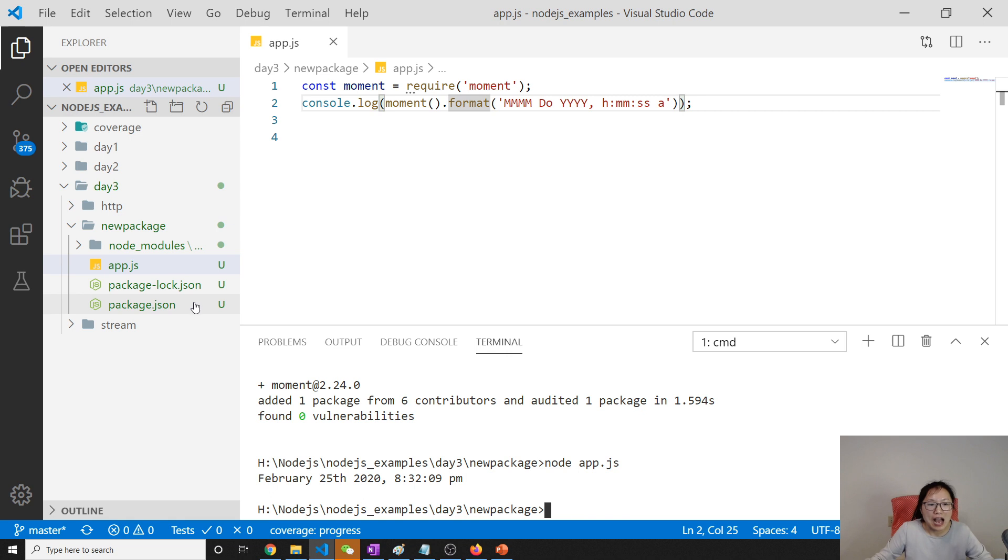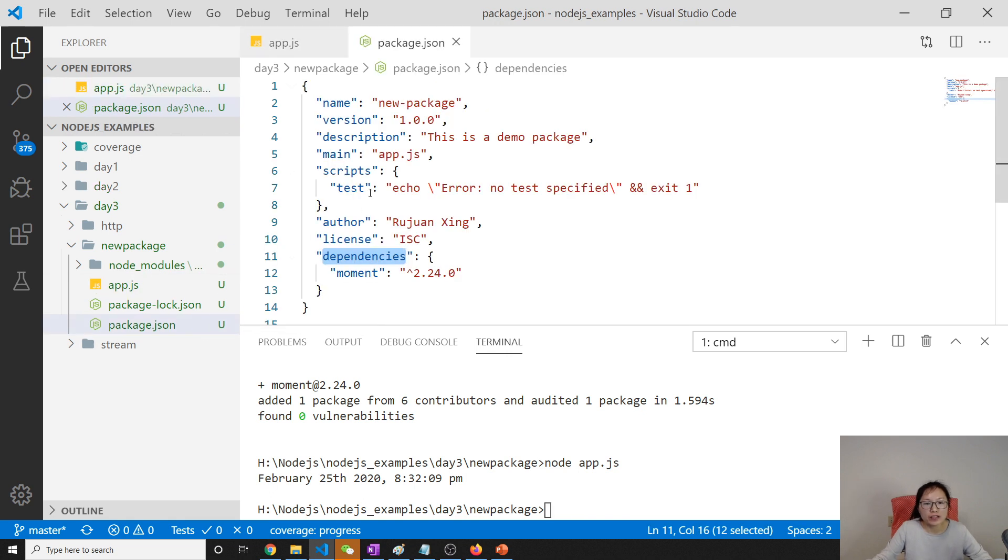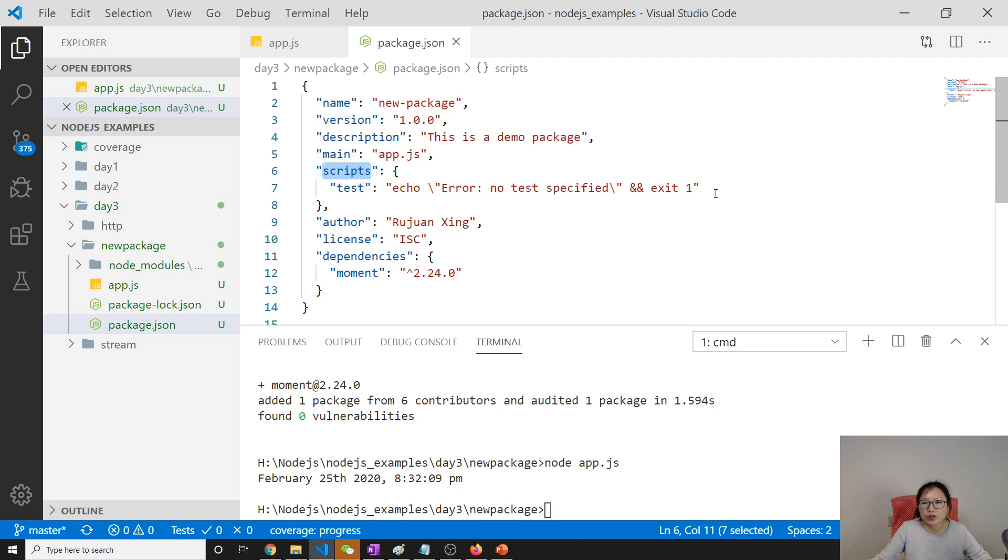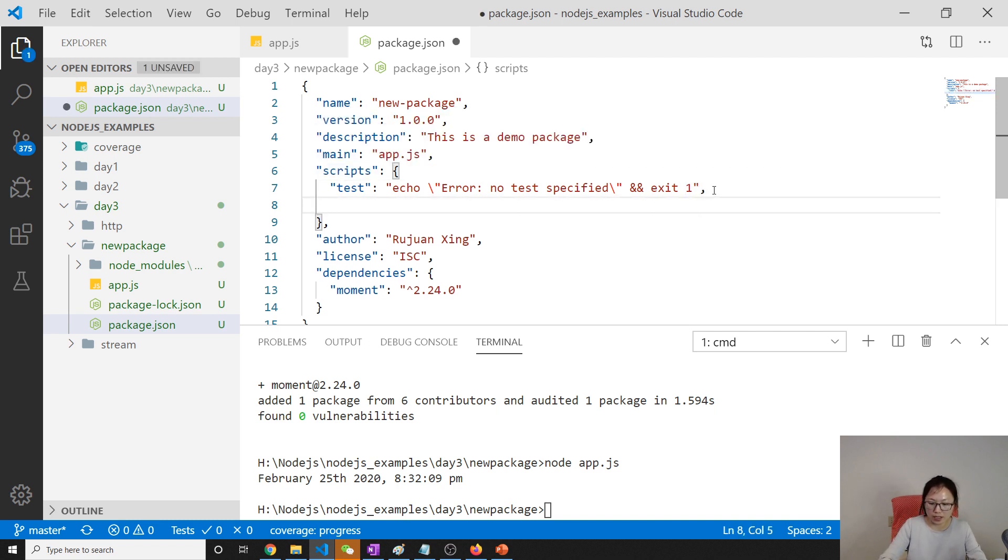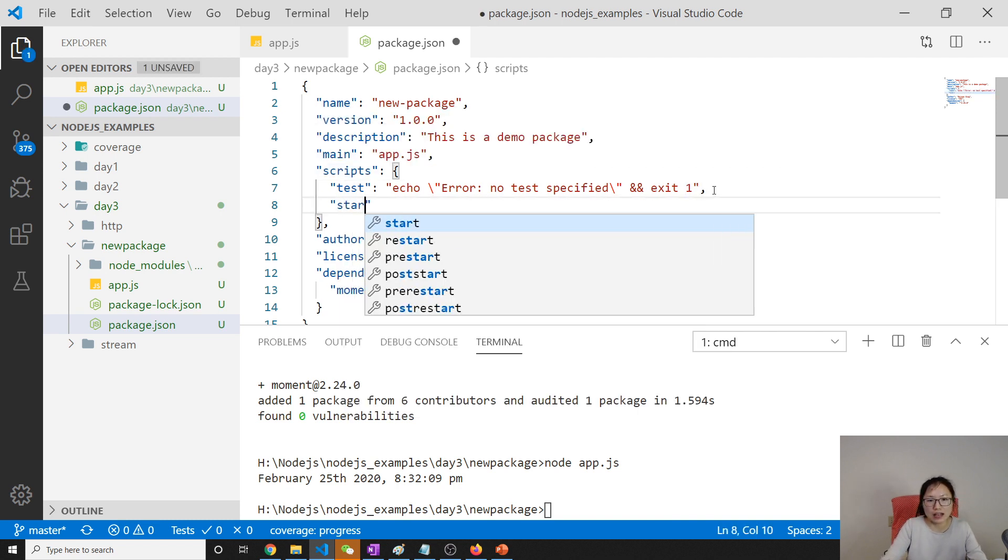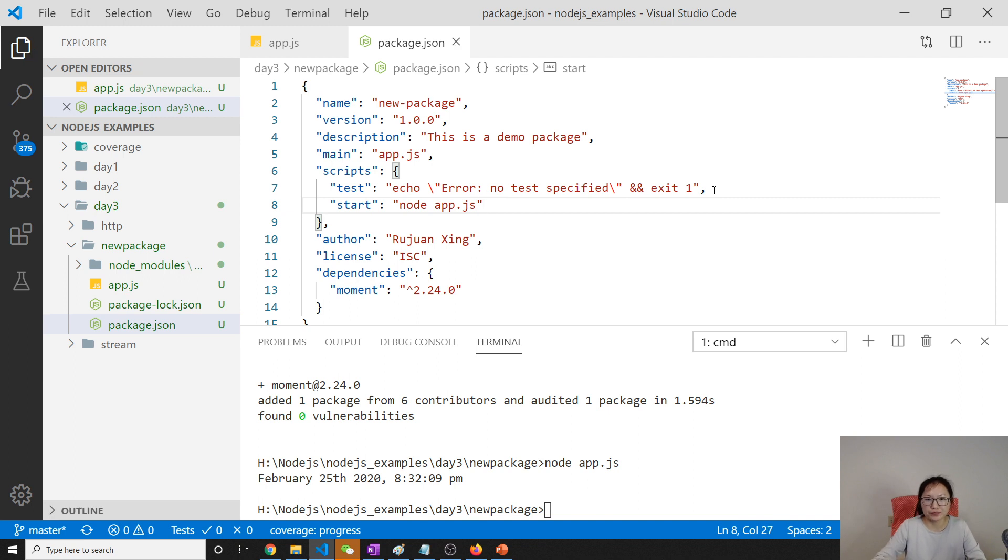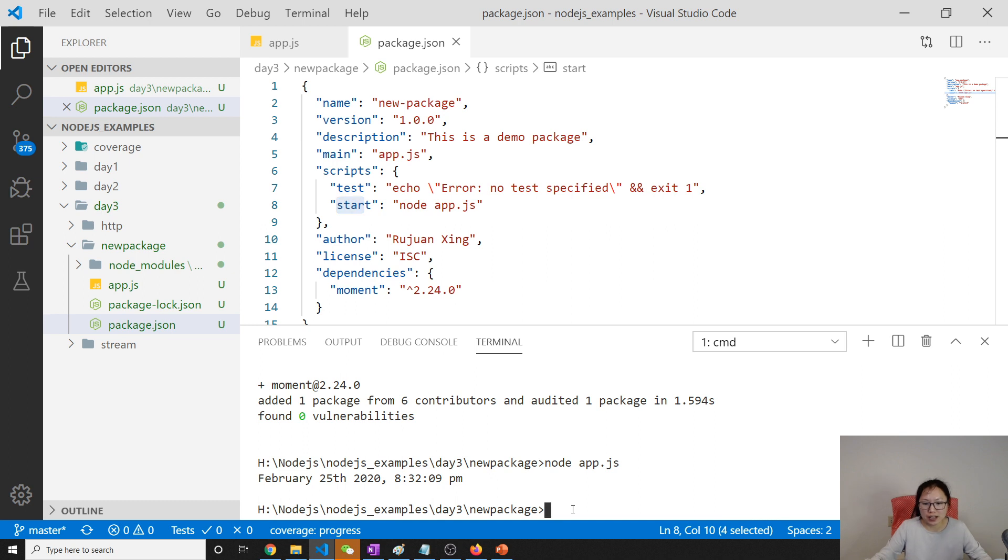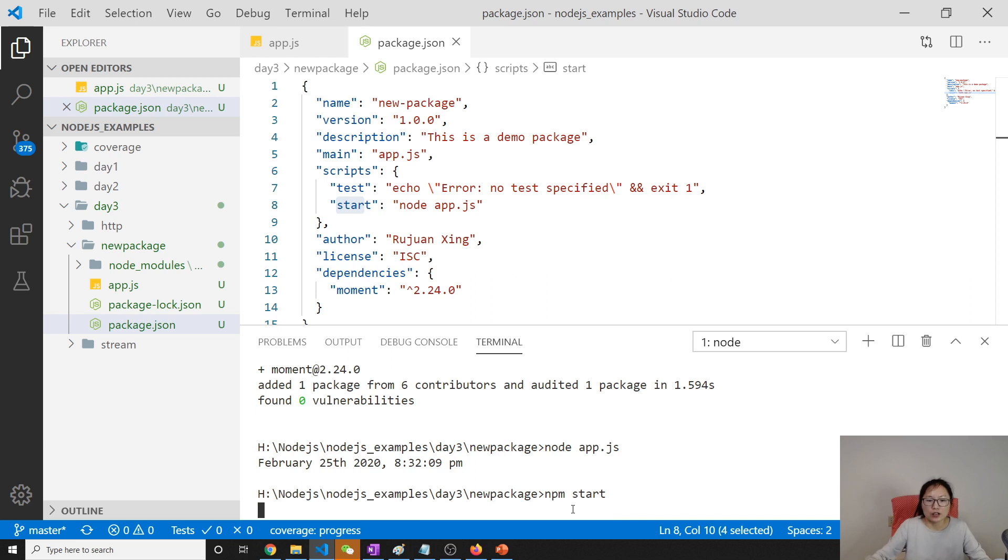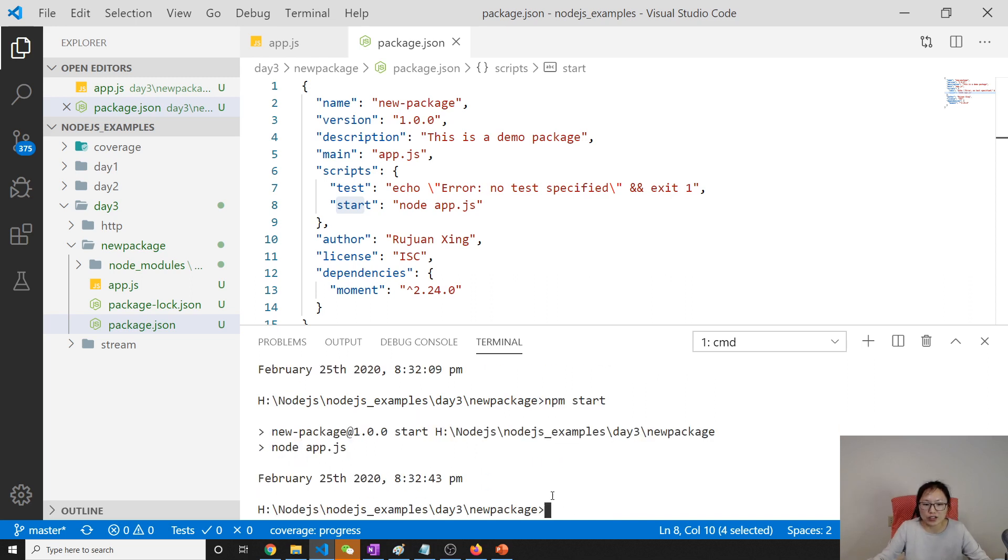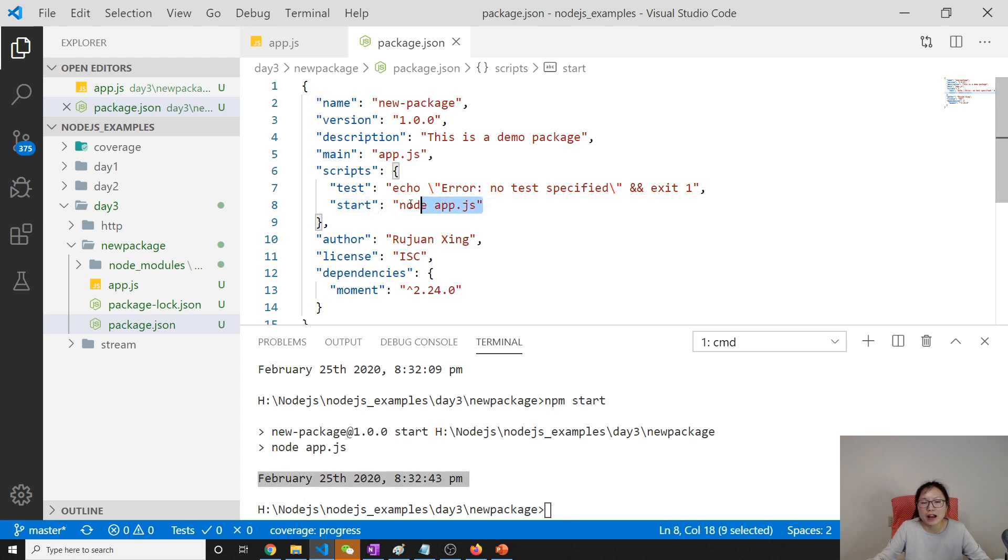And I want to show you a little bit, modify here. Here is scripts. Scripts, you can have lots of scripts here, like start. And here I'm using start. It means how to run our application. And after I add this, what you can do is you can start with npm start to run this application. See here, npm start, then it will run this application and this is the result. This is very, very useful.